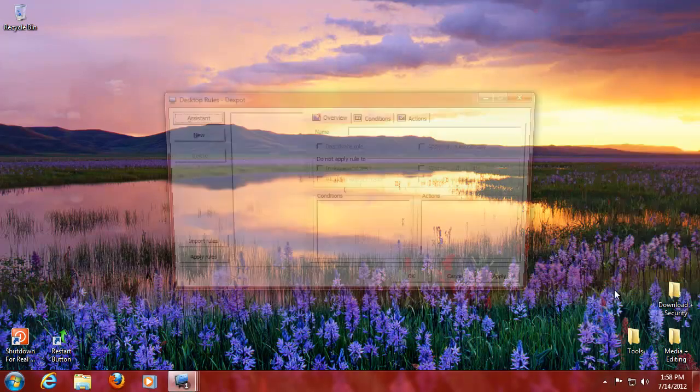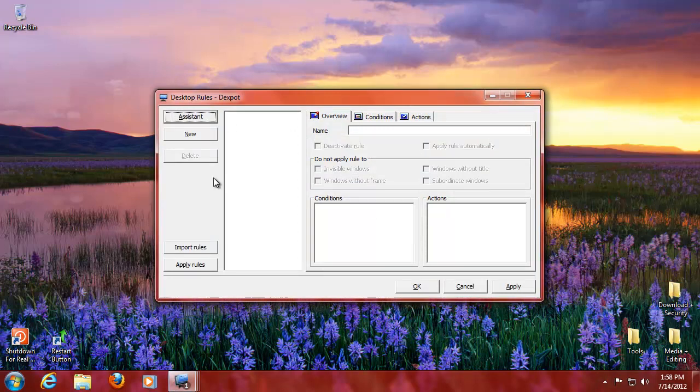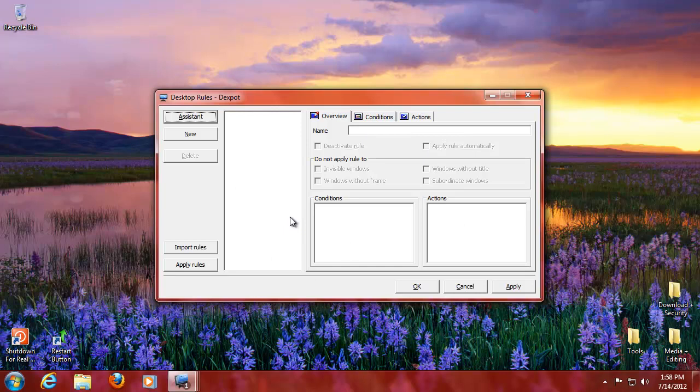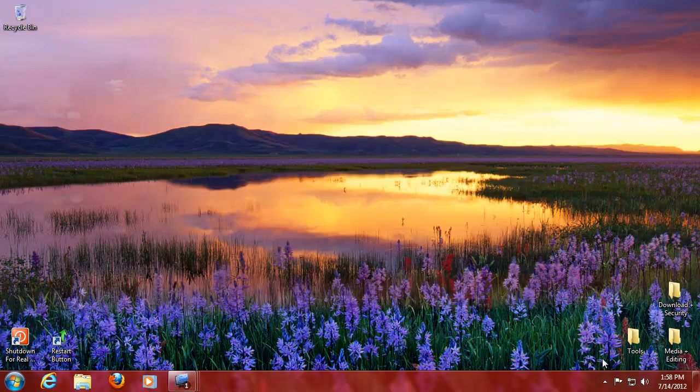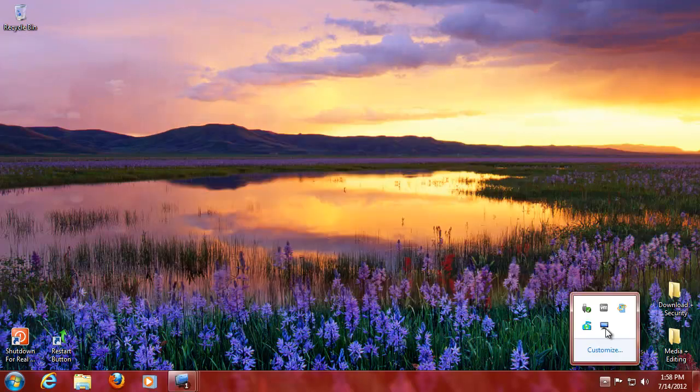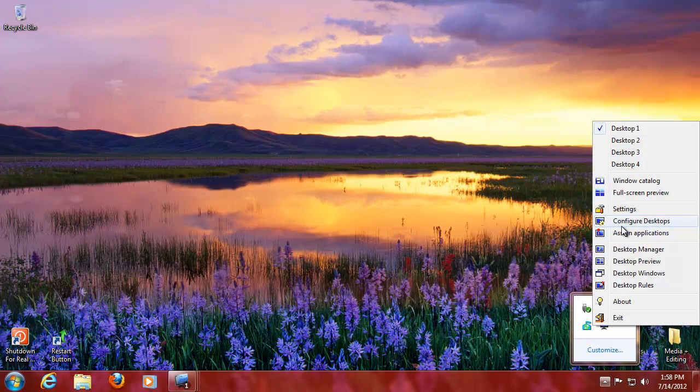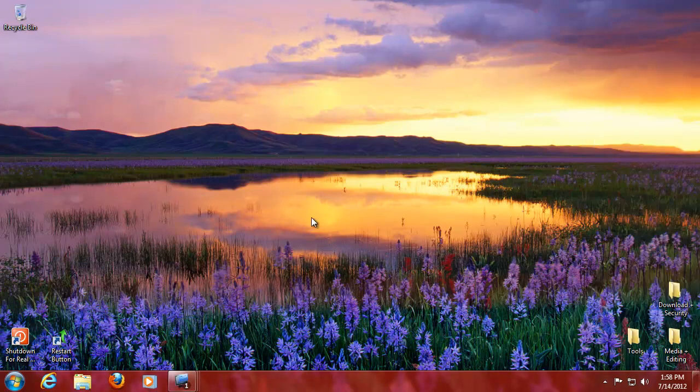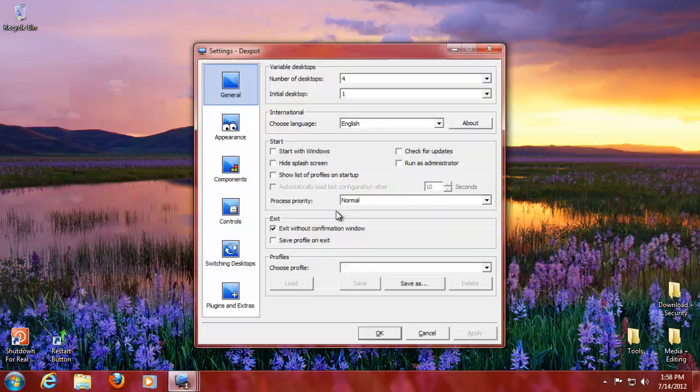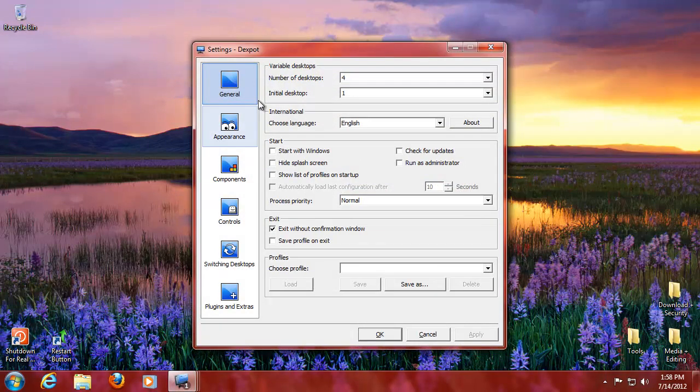You have desktop rules which basically makes it so some applications can never start on a desktop environment or others need to start in a specific one. You can really customize it to your heart's content.